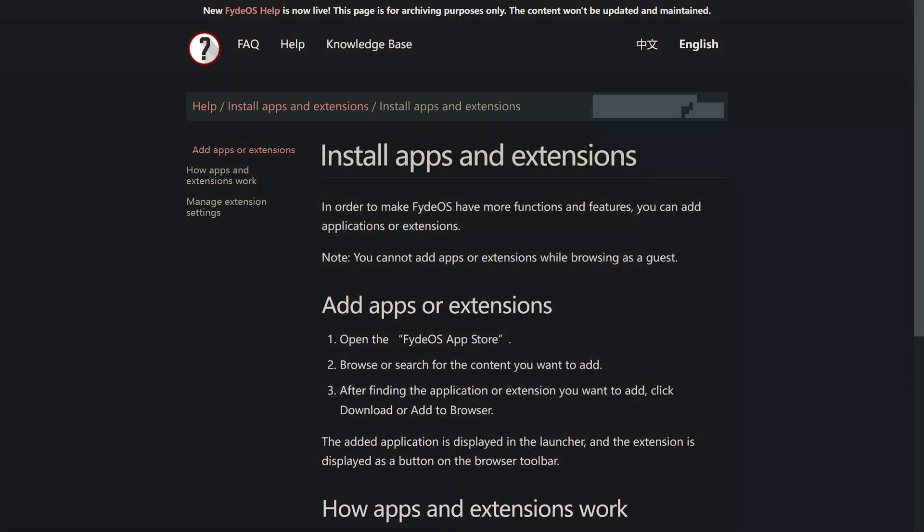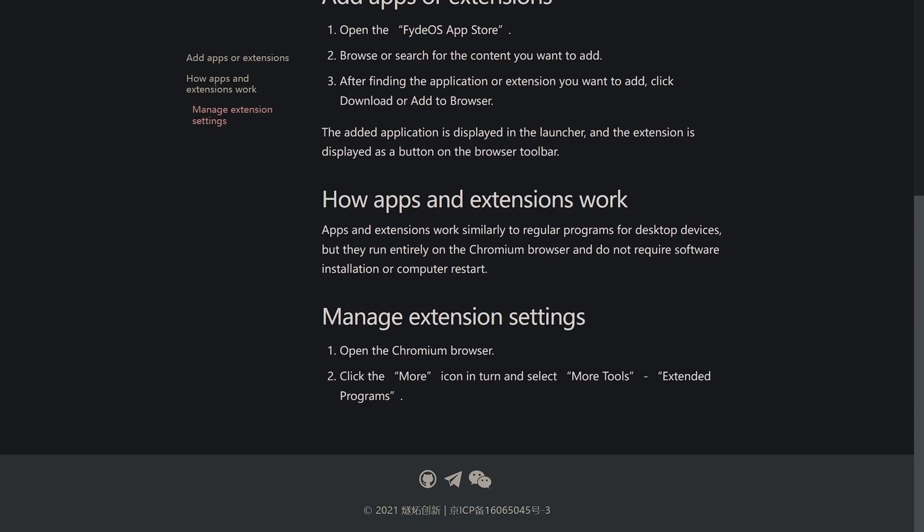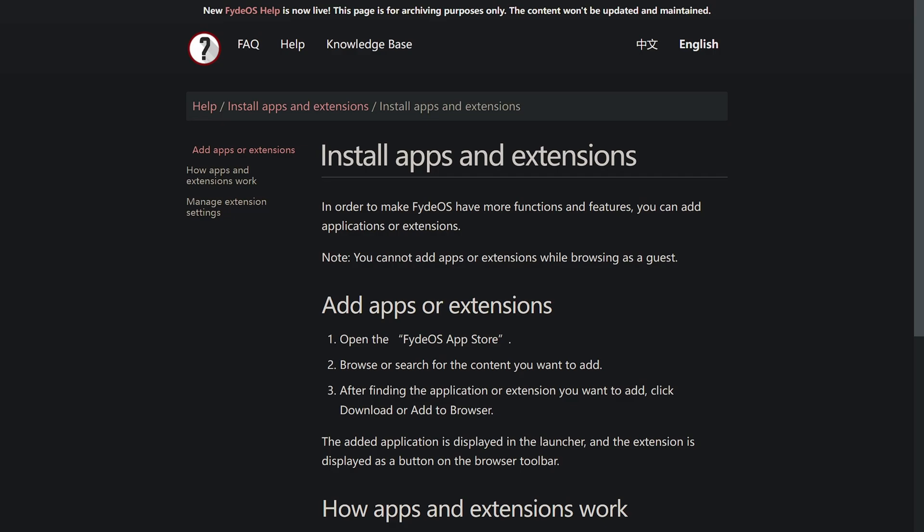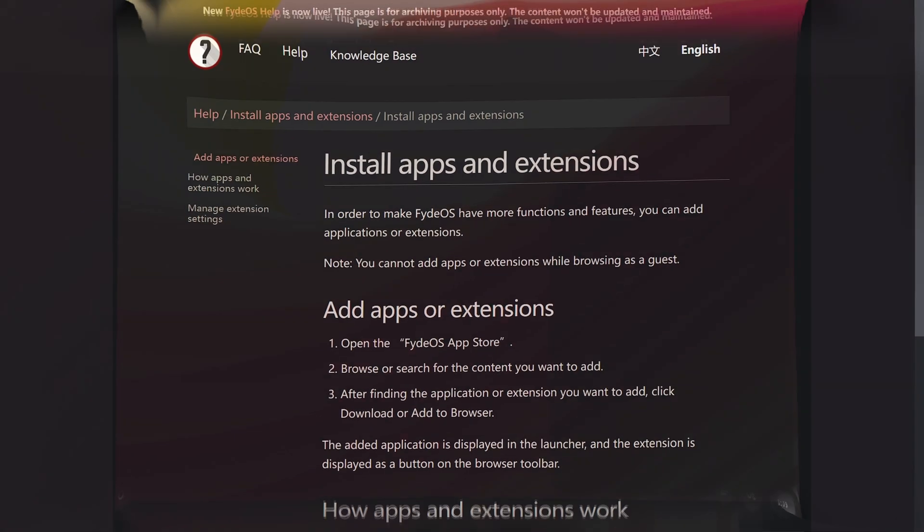I found this page which states that FydeOS has an app store but we can't use it as guest. So you have to login if you want to use it. Since I didn't create an account that's why I can't use that. Otherwise you will be able to install apps.